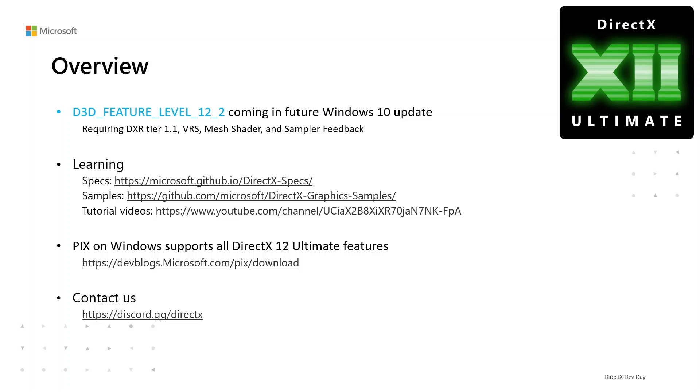Game developers can start with feature specs and samples on our GitHub. We will also publish all talks today to our YouTube channel.